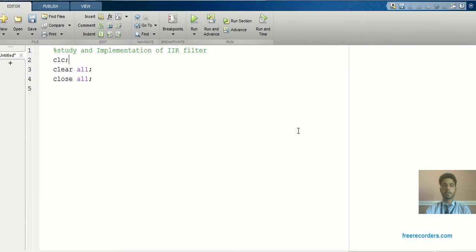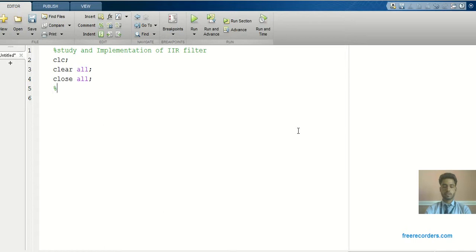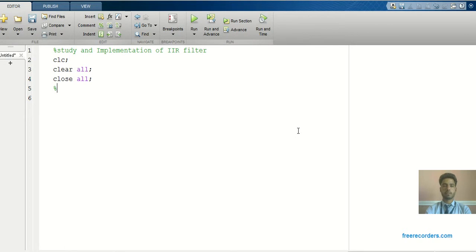CLC is for clearing the command window, clear all for clearing the workspace, and close all for closing the figure window. There are basically different methods of Infinite Impulse Response design, like bilinear transformation, impulse invariance method, Z-transformation method, matched filter, and derivative filter. We're going to apply the bilinear transformation and impulse invariance method.